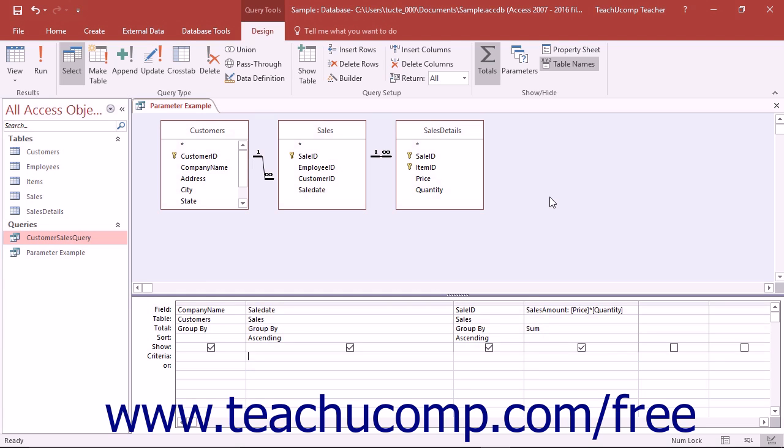Instead you can create a parameterized query that will prompt you to enter a value for the specified field, in this case something like an entry date field, that the query will then use to find those records that match the value which you entered when you opened the query.